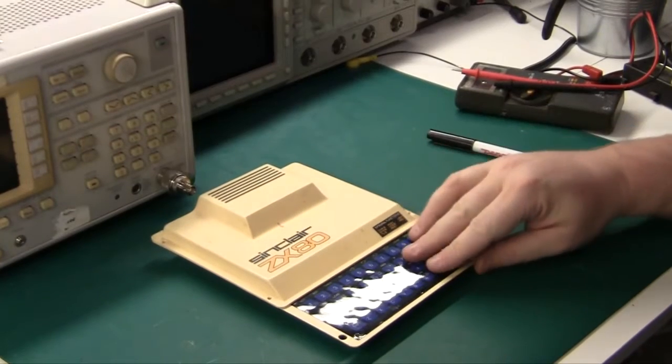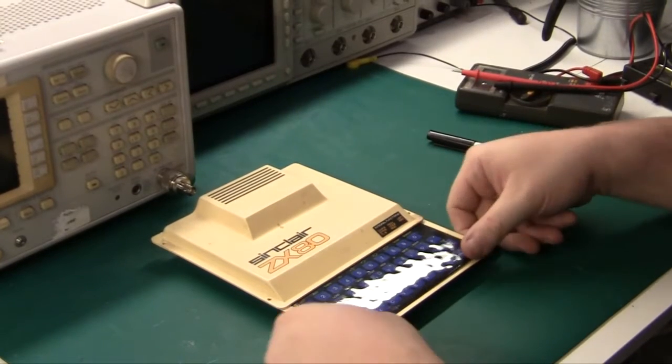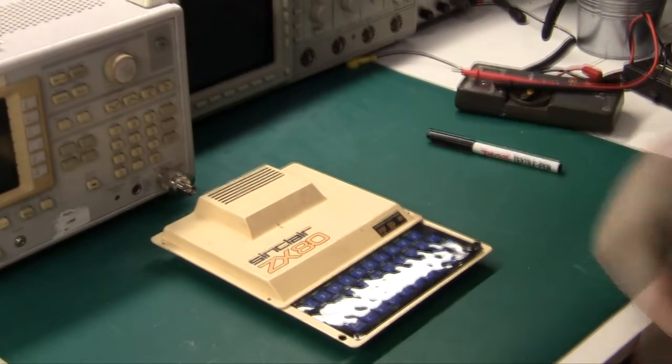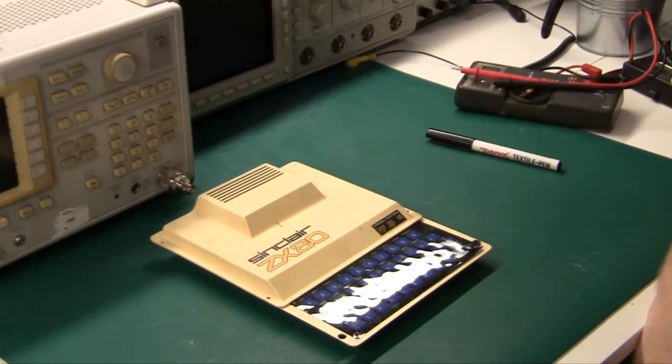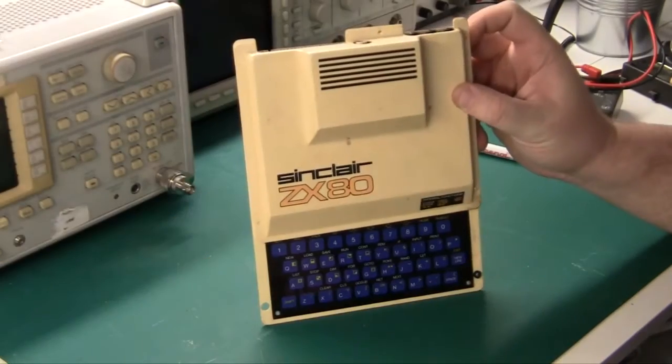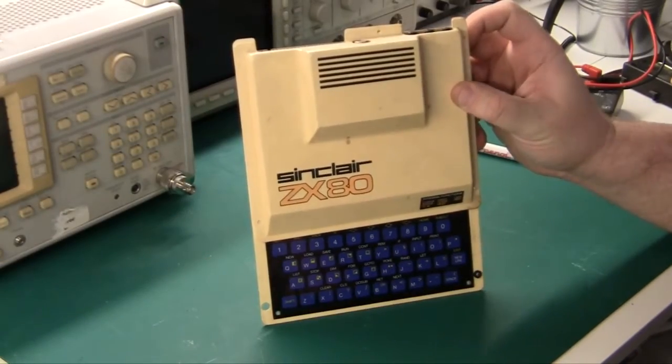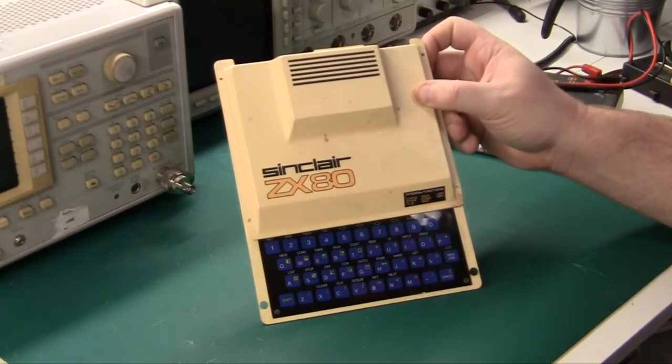Today on the bench I have my old Sinclair ZX80. The plastic is intact, but fairly yellow.